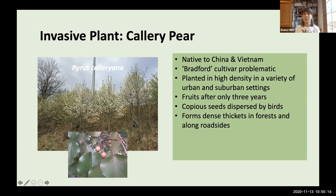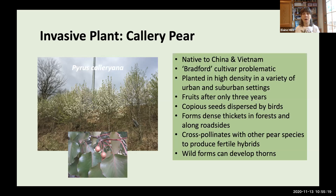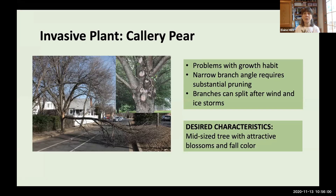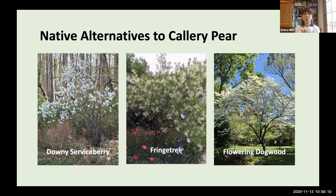Callery pear can cross-pollinate with other pear species, producing fertile hybrids where wild forms can revert to characteristics of the original plant, including thorns. It also has very narrow branch angles requiring substantial pruning, and heavy branches can split off after wind or ice storms. For a mid-sized tree with attractive blossoms and fall color, I have native suggestions: Downy Serviceberry, Fringe Tree, and Flowering Dogwood.